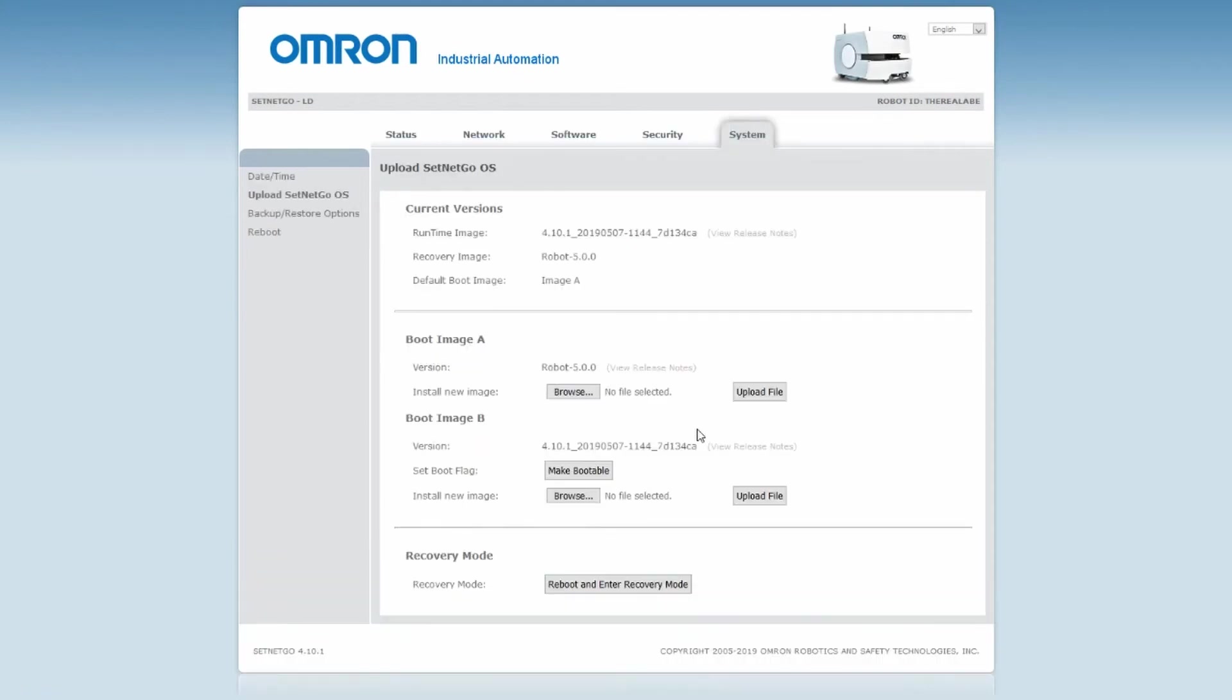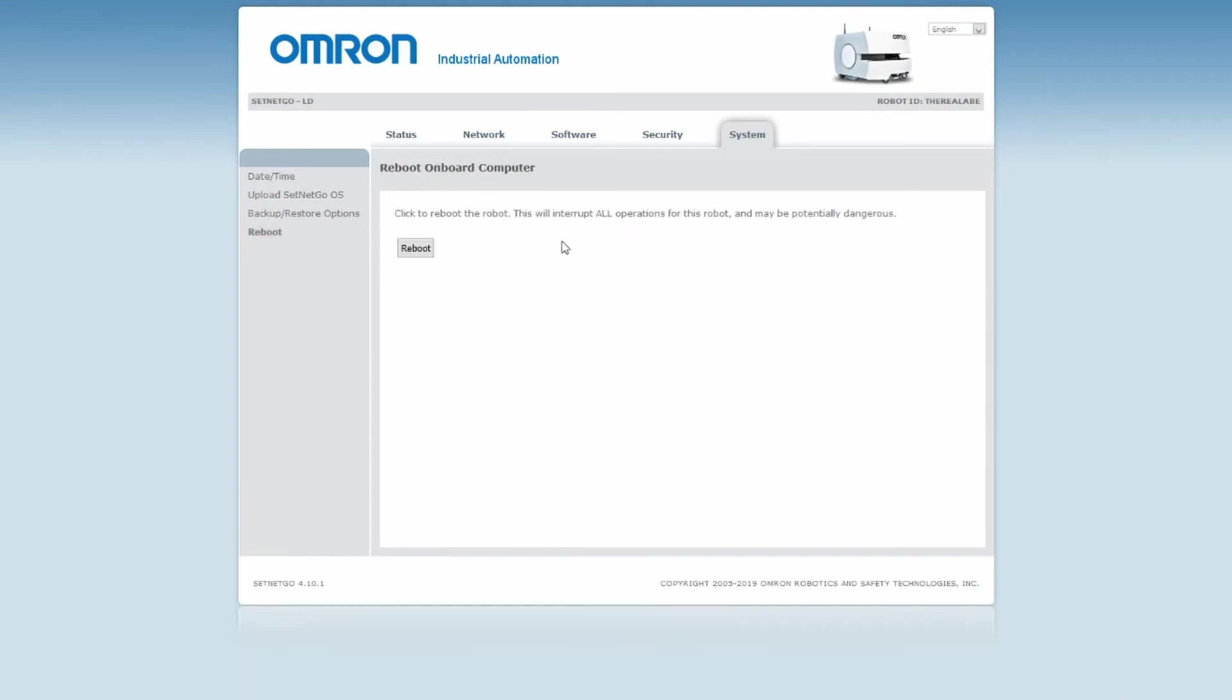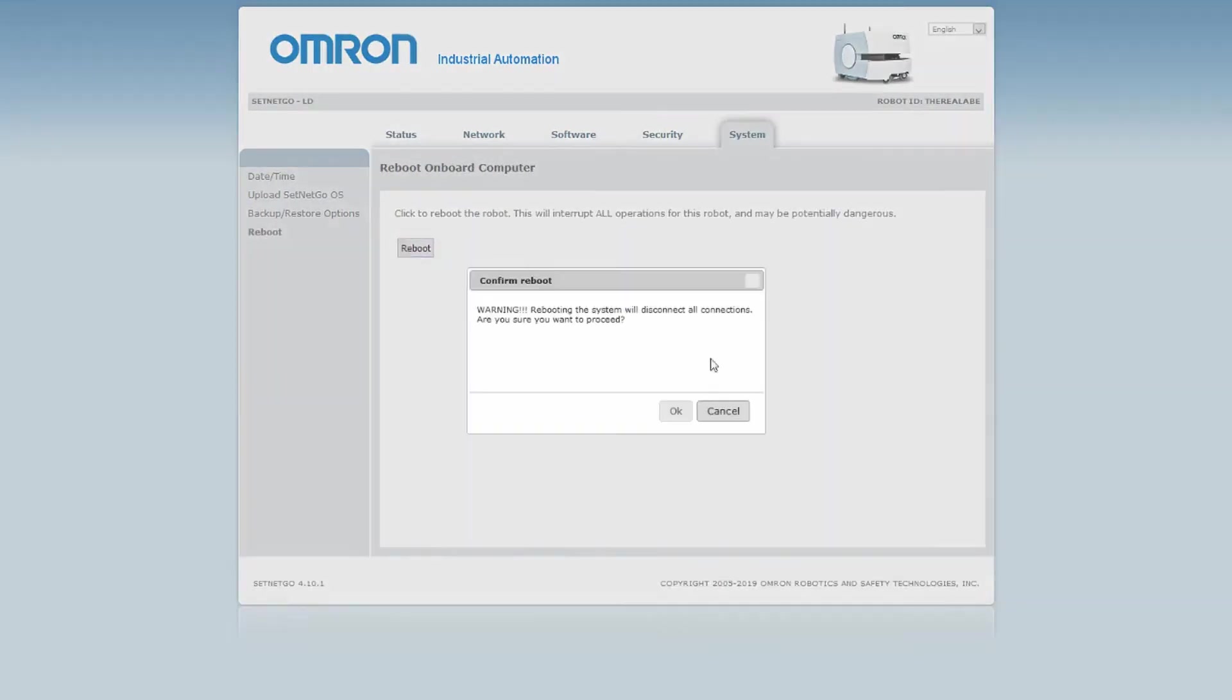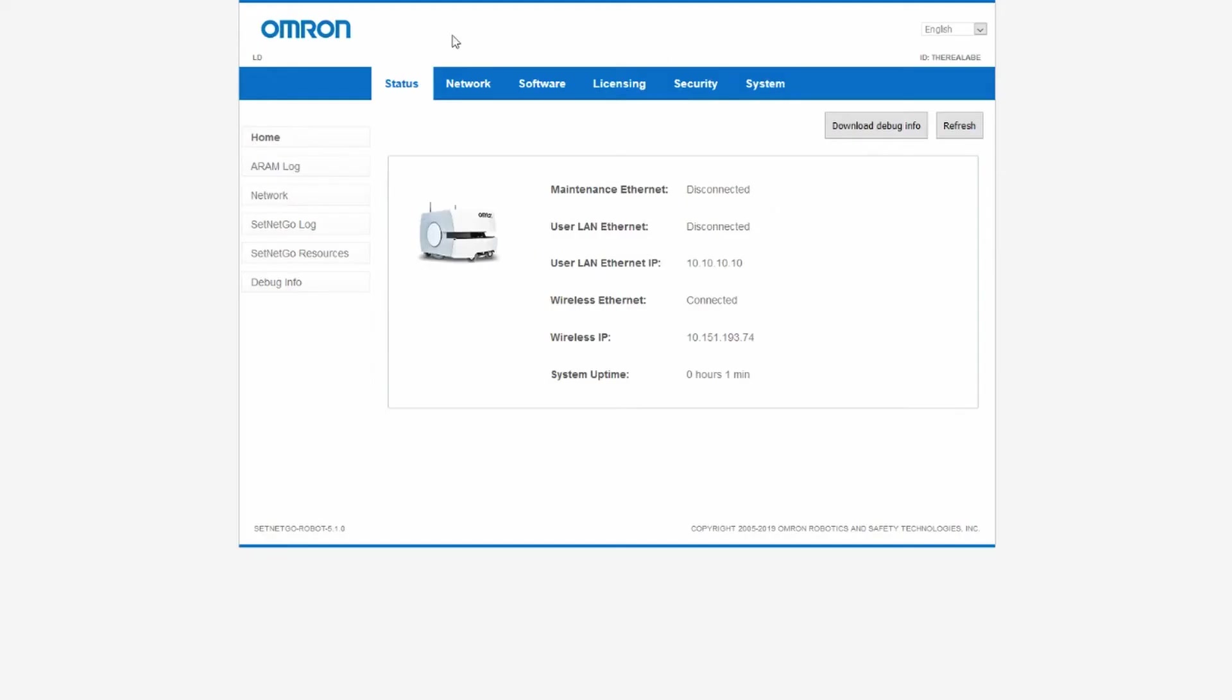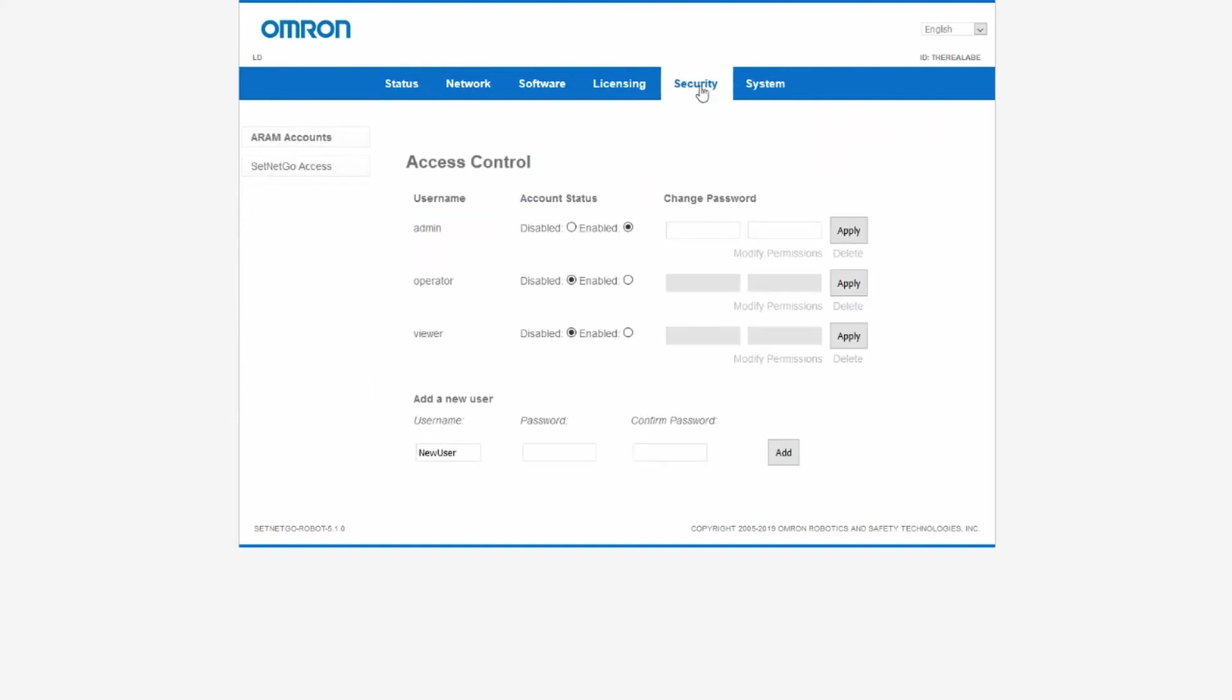After the robot restarts, reconnect to SetNetGo at 1234. You will see the new SetNetGo interface. Ensure that at least one ARAM user count is enabled as this is mandatory with Flow Systems.